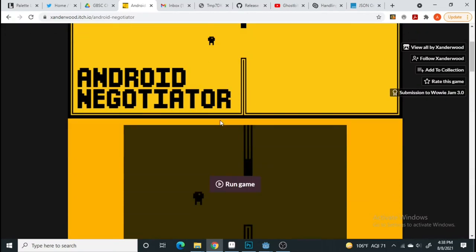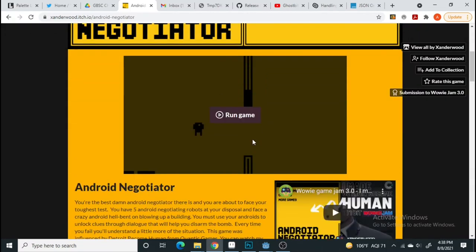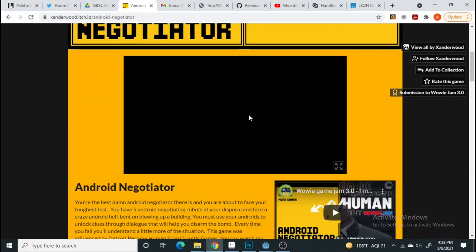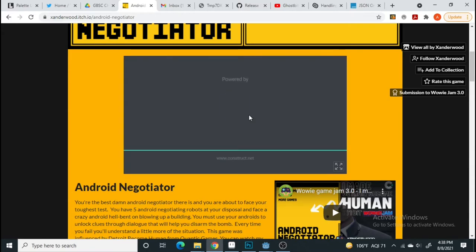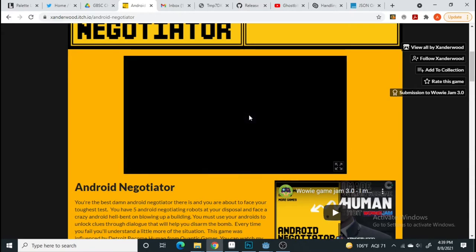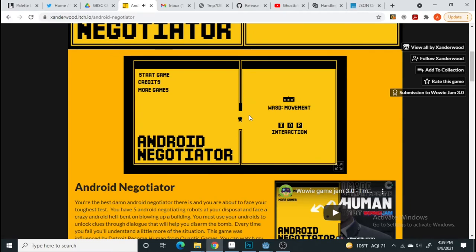Off the bat, I went and chose my favorite game from Xanderwood's, Android Negotiator. I won't go into details into this game, link to the devlog to this video is down below in the description. This game's art style and type of game is one of my favorites from him.